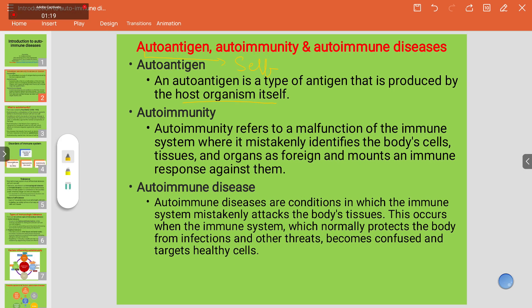In response to this autoantigen, our body develops an immunity against it, considering it as foreign. Autoimmunity refers to a malfunction of the immune system where it mistakenly identifies the body's cells, tissues, and organs as foreign and develops an immune response against them.